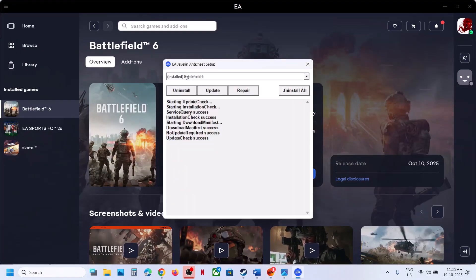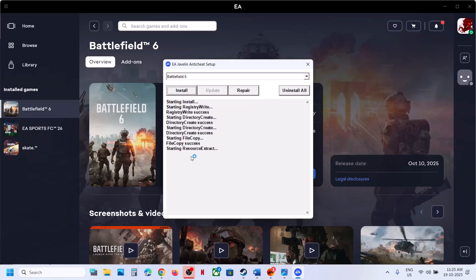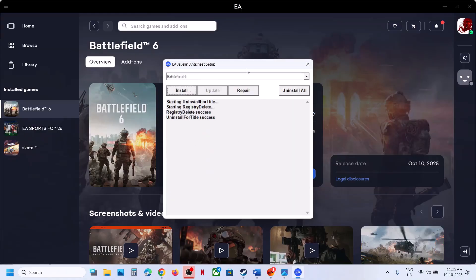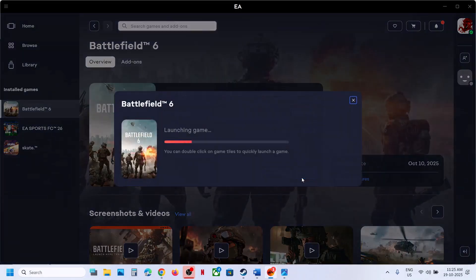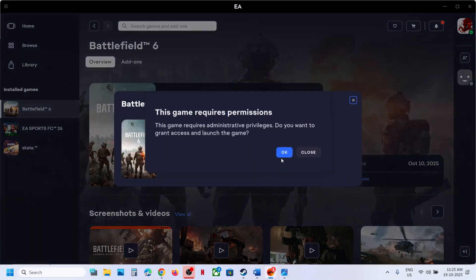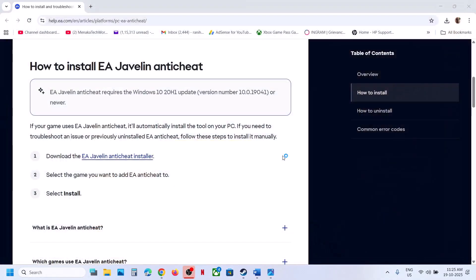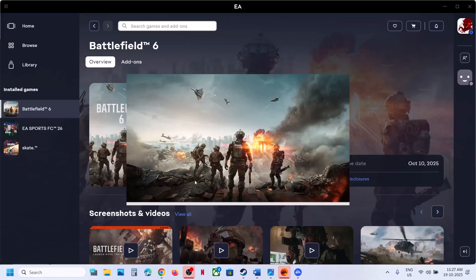If still not working, select Battlefield 6 again, go to Uninstall, then hit Install. Once the install is successful, relaunch the game and check. If still not working, select Battlefield 6 again, go to Uninstall — do not install. Close this and relaunch the game. During the launch it will install EA Anti-Cheat automatically. If you receive a prompt, click Yes to allow and let it complete.